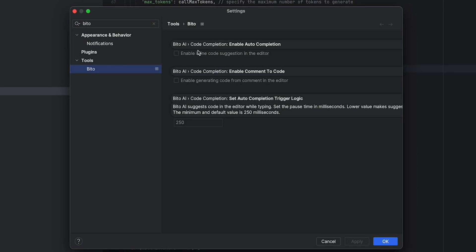Under Bitto settings, you will see three different settings. One is enable auto completion, which is as you're typing, enabling Bitto to provide suggestions to complete the line.